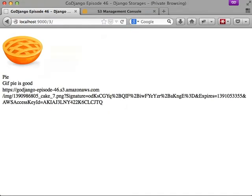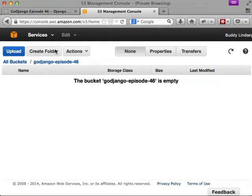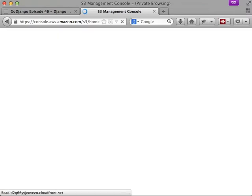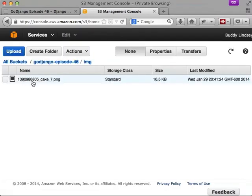It was successful because it redirected back to the homepage. And if we go to the actual ID, we see that the image location is in GoDjango episode 46.s3.amazon.com slash image. So if we jump over to our S3 console and refresh the page, we see that we have an image folder. And when we look at our image folder, we have that image. So as you can see, it seamlessly works.